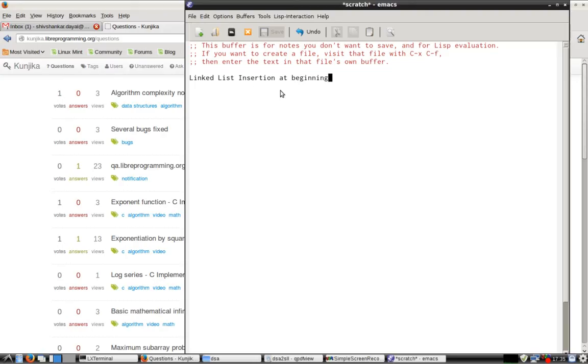This PDF also will have more pages and the final PDF will be uploaded at that time. Thanks for watching the video. Happy programming.